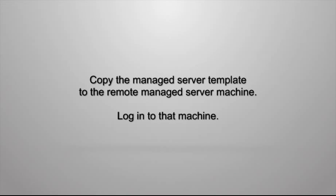Copy the template jar file to the remote managed server machine. I copied the file to a directory on that machine called scratch slash templates. This step is not shown in this demonstration.